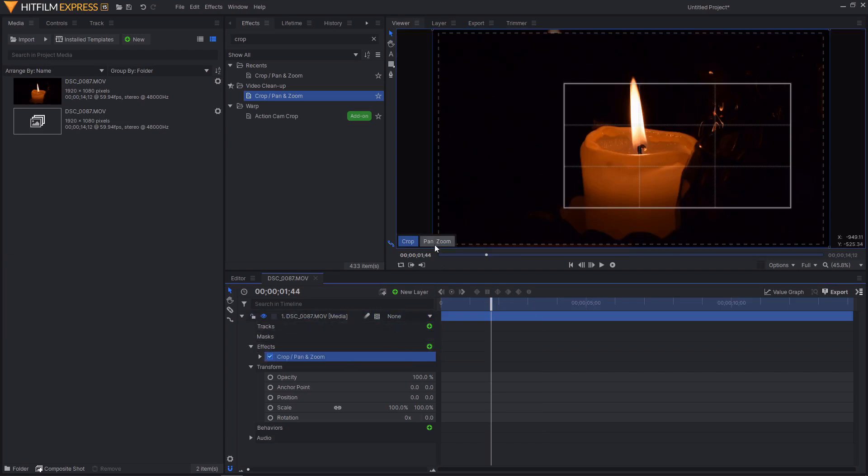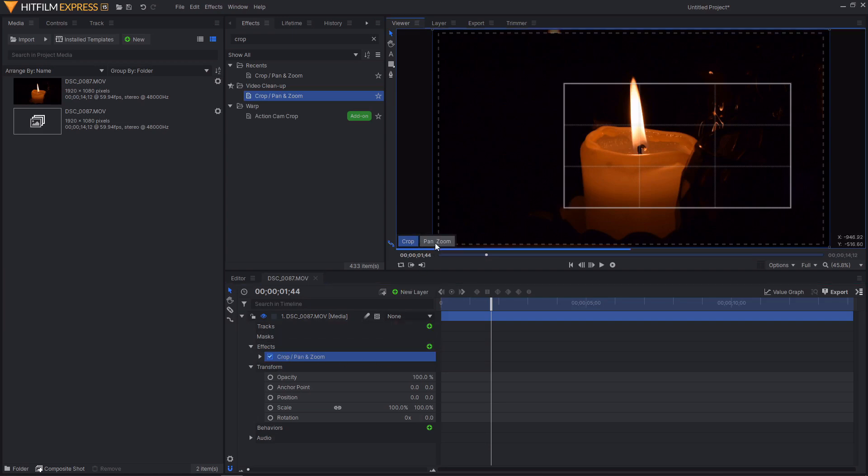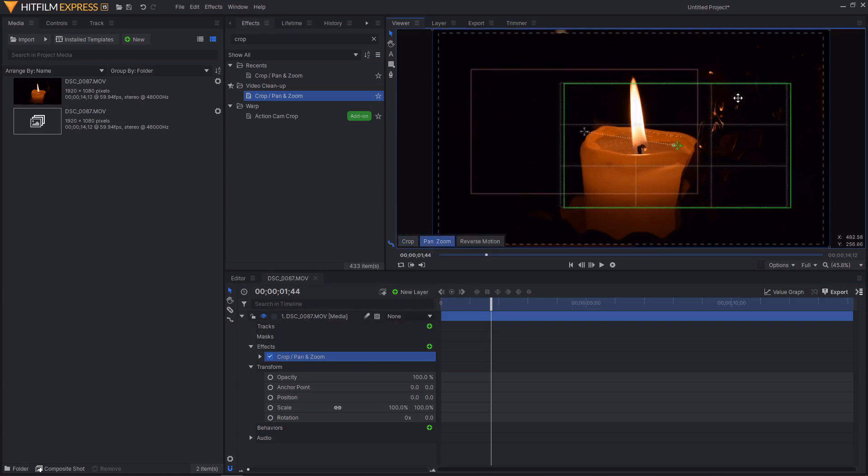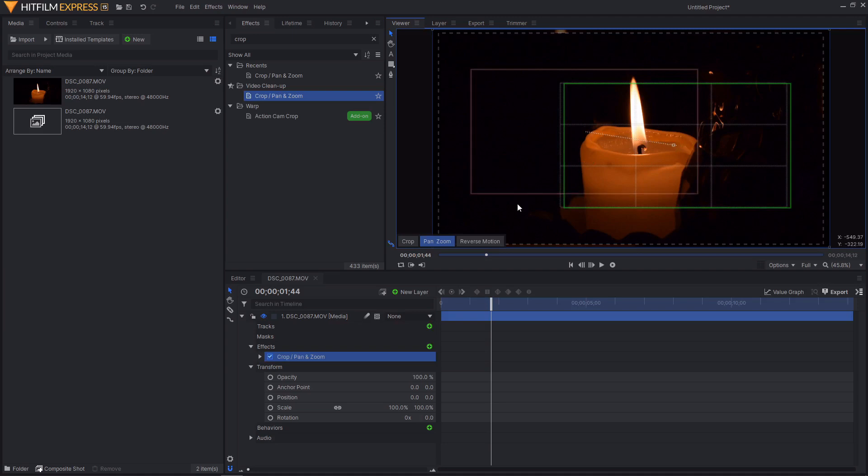Now we're going to take a look at the pan and zoom side of this. So if we just click on pan and zoom while we have the effect selected you can see that we're introduced to a green rectangle and a red rectangle. The green rectangle is your starting position and the red rectangle is your ending position.